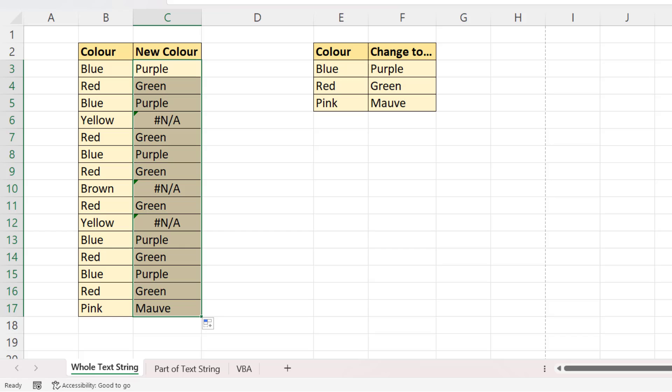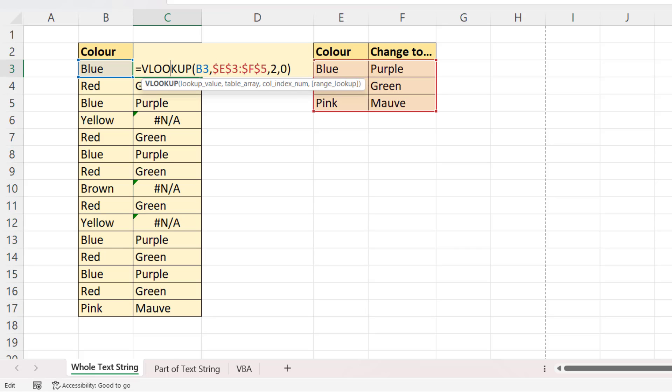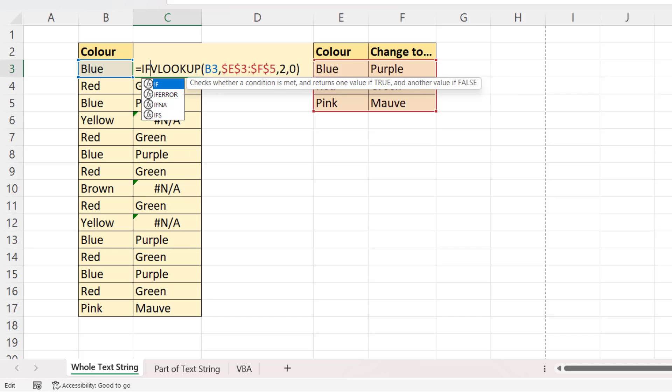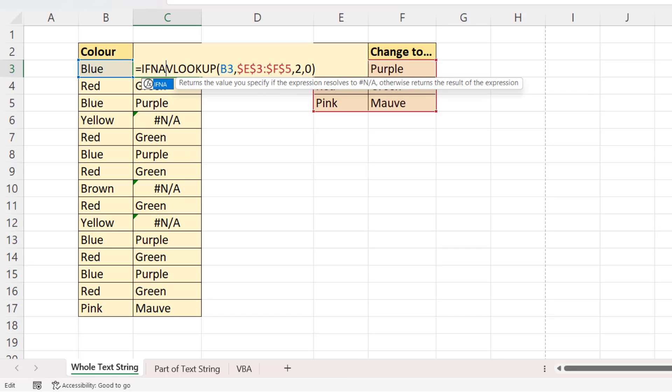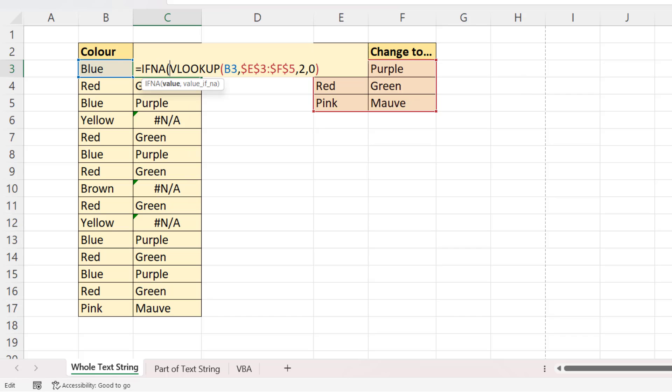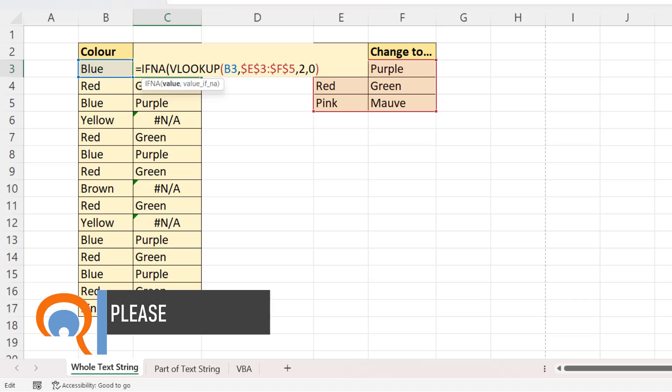But where I've got colours that don't feature in this table, as in they need to stay the same, I get this NA error. Now, to deal with that NA error, I can use a function called IFNA. So I'm putting VLOOKUP within the IFNA function. So IFNA has two arguments. The first is VALUE, and that's the formula that may return an NA error. So that's our VLOOKUP formula.